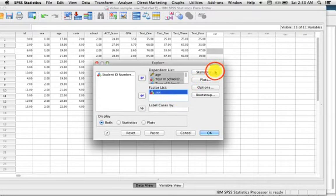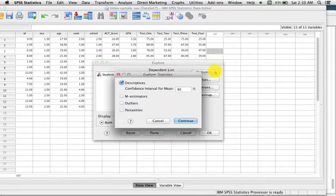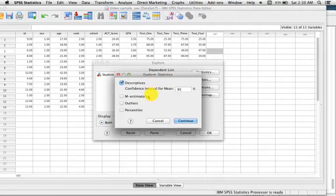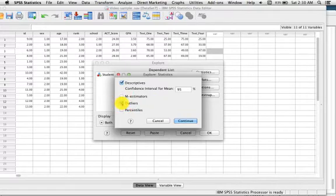Next we will click on Statistics and request Descriptive Statistics as well as Outliers. Click Continue.